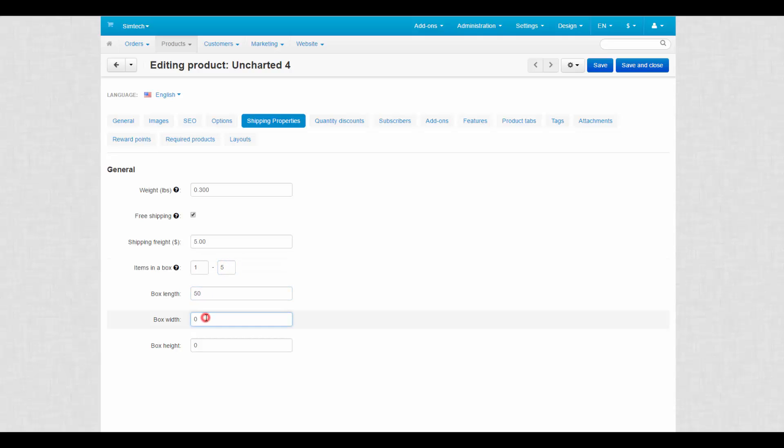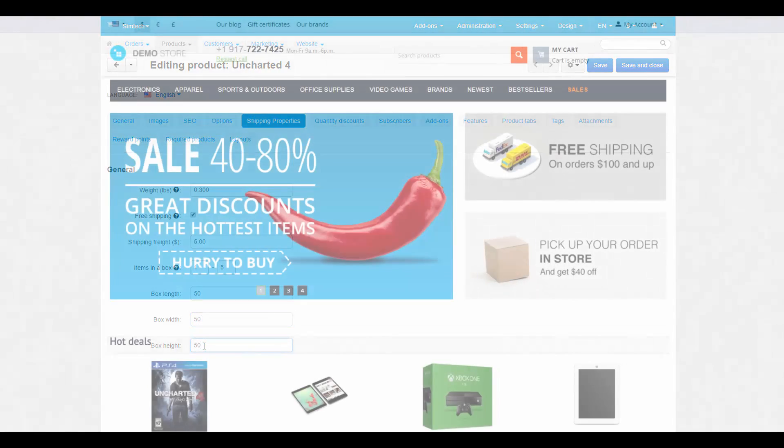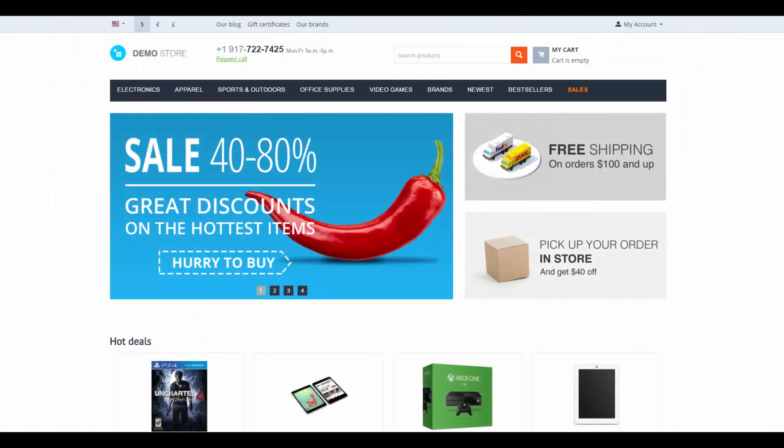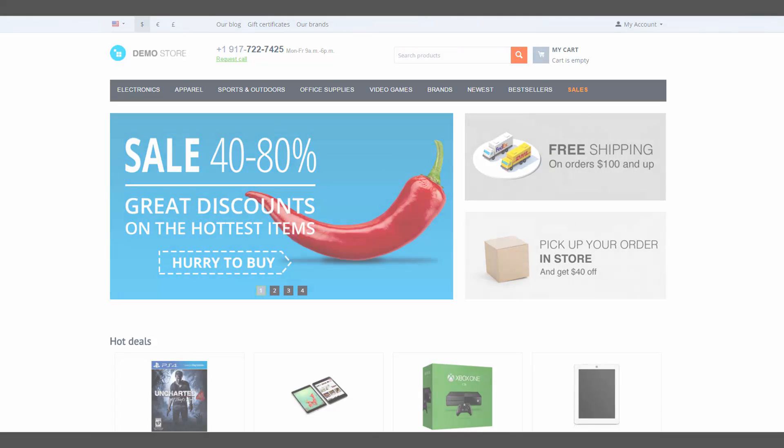Before we finish, I would like to remind you that all these changes affect the shipping cost. That's it about shipping properties of a product. If you have any questions, you can ask them in the comments section below. Thanks for watching and see you in the next CSCart videos.